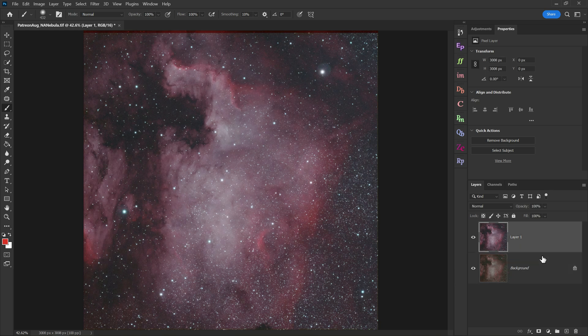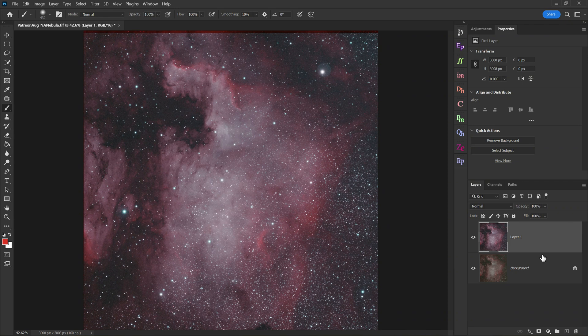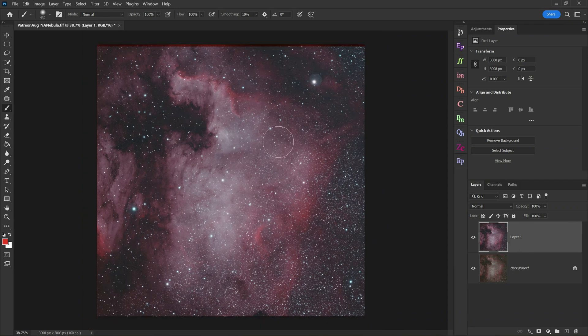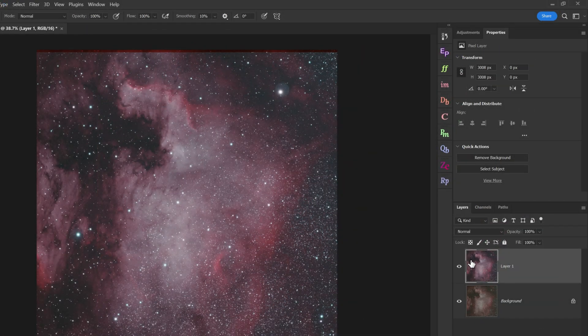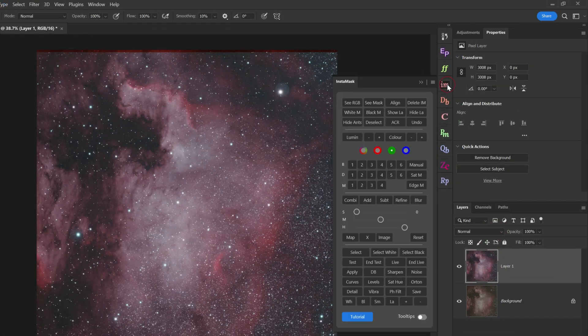Anyway, if you want to follow along with me today, I recommend you find one of your own nebula photos, where it's pretty large and filling up the frame. That'll make this a lot easier to practice with. Then, assuming you've got Raya Pro, we'll click on the Instamask button right here.